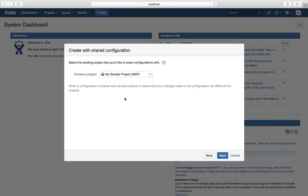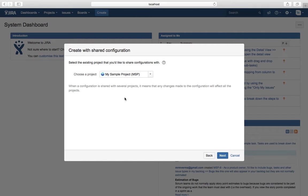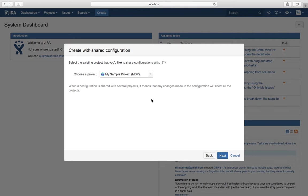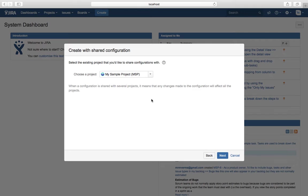Two months down the line, if I change the workflow or customize it, then the new project that was created will also have the customized or modified workflow. There are a few pros and cons in creating a project with shared configuration.